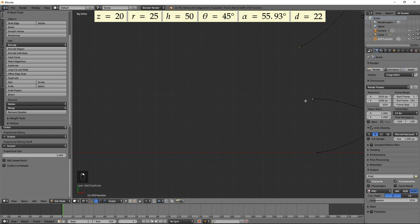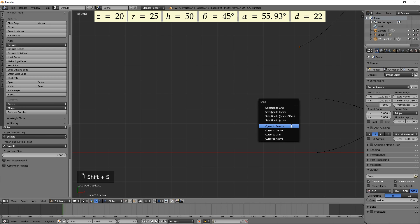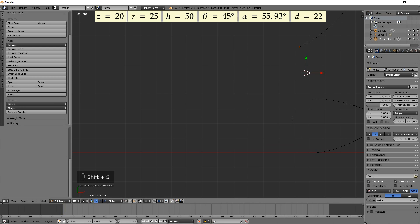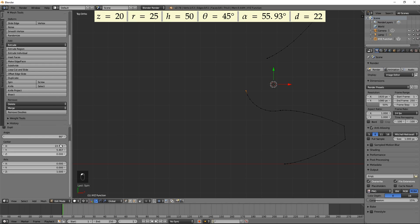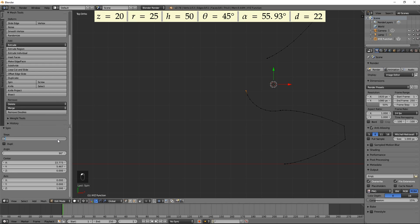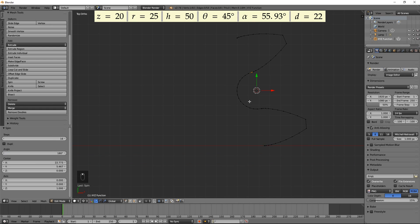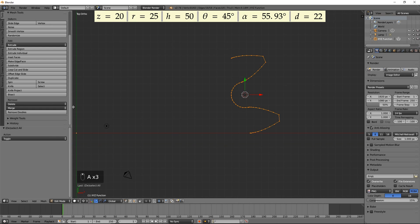Select these vertices. Press Shift S and select Cursor to selected. Unselect the top vertex. Press the Spin button. Enter 16 for the number of vertices and 180 for Angle. Select everything and press Remove Doubles.